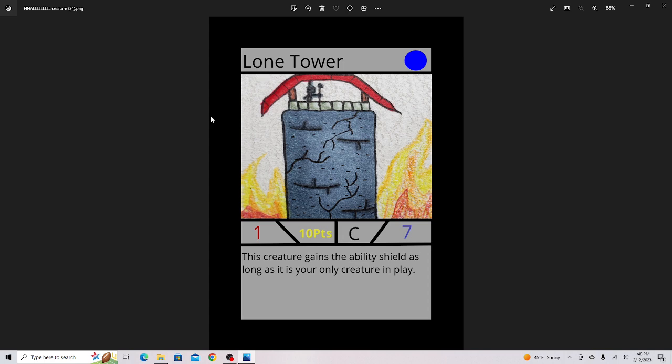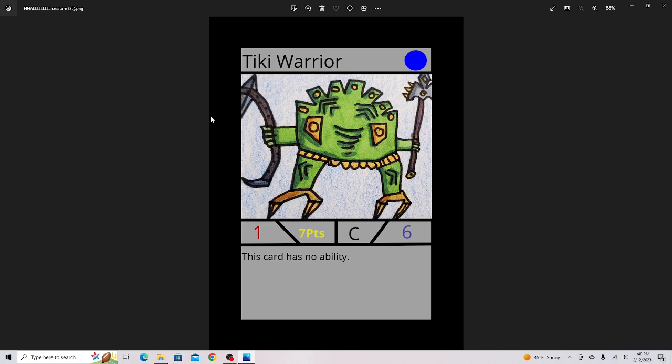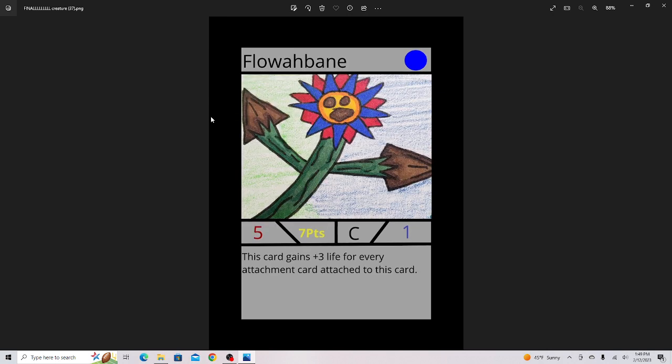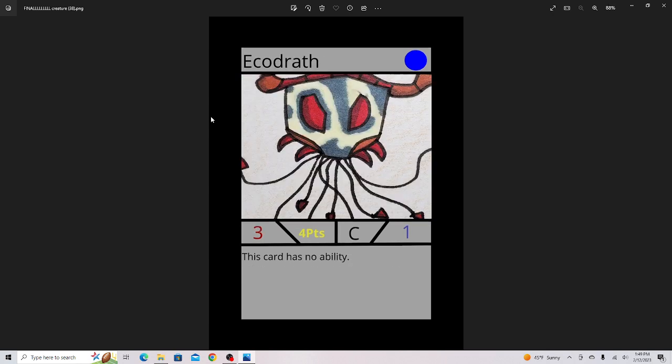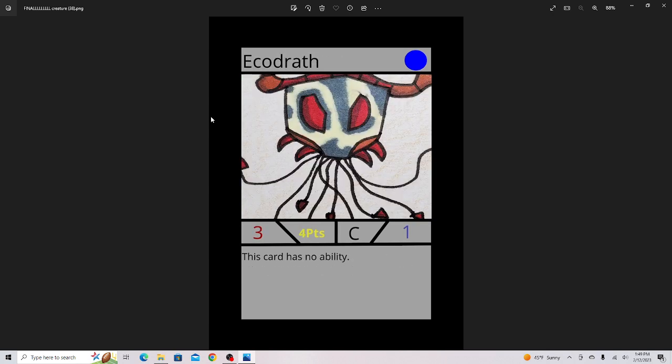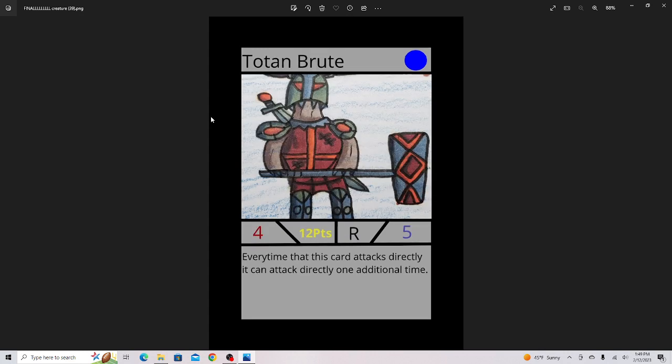Lone Tower, really strong card. Tiki Warrior, never used. It is a no-ability card, but I haven't playtested this. The Tank, very good card, it's 10 health, highest in the game. Flow Bane, pretty good card, but you have to get some attachments on it to make it good. Ekadrath, it's a decent card, nothing to say, it's just a no-ability.